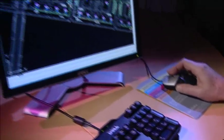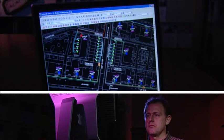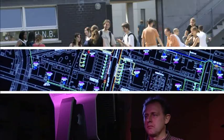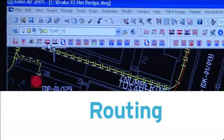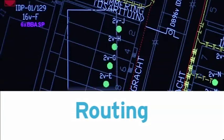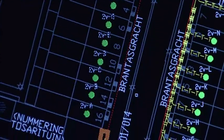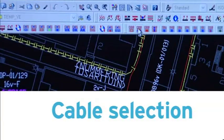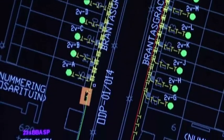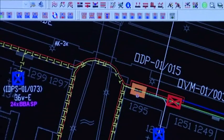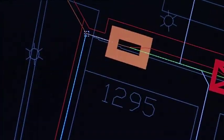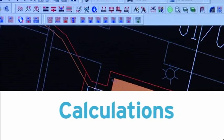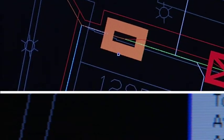With Draka's NetDesign Access software, you can design any FTTX network. The design process is intuitive and easy to learn, with advanced functions for automatic routing, cable selection, cable labelling, network calculations, material calculations, and labour requirements.